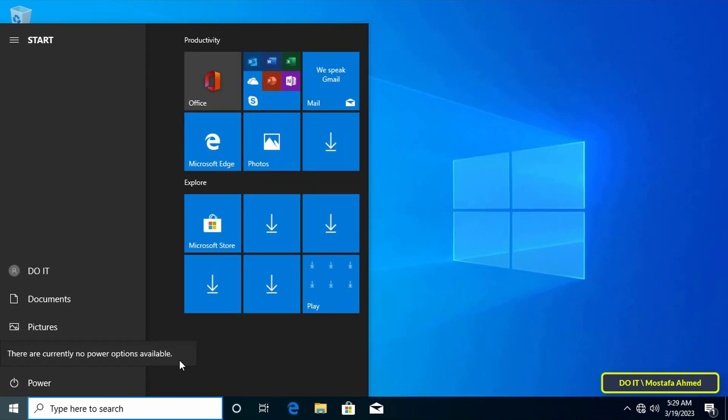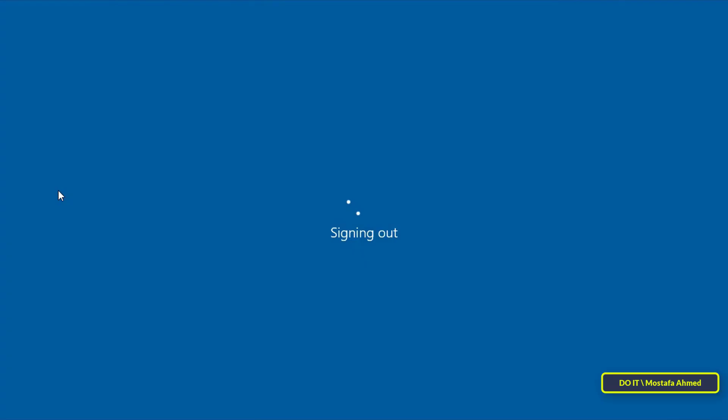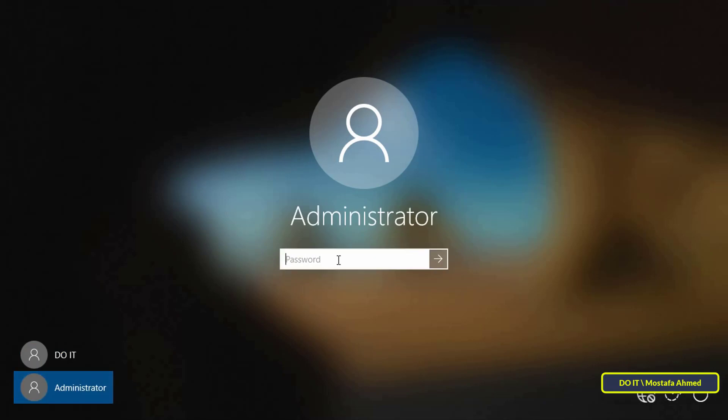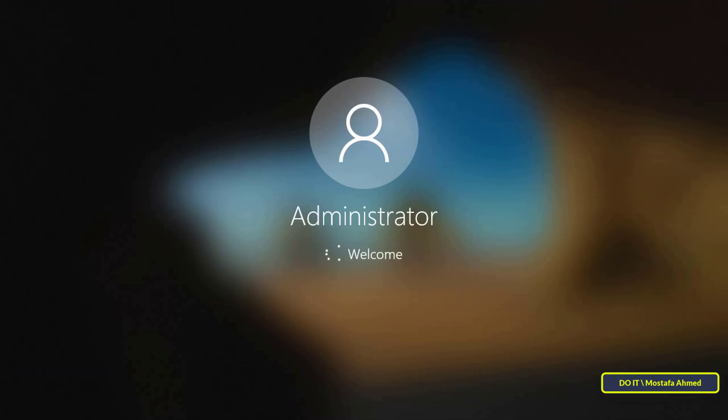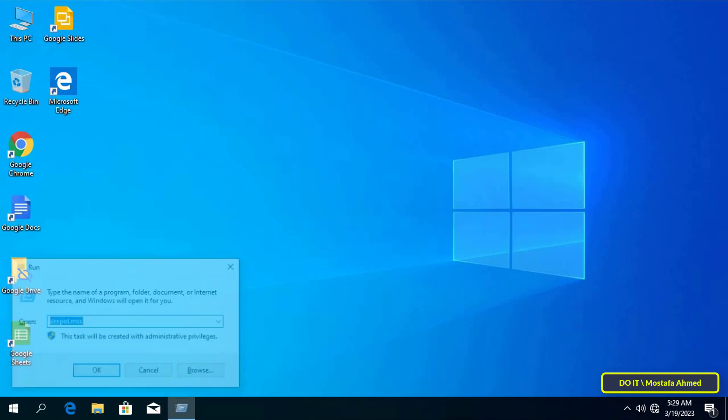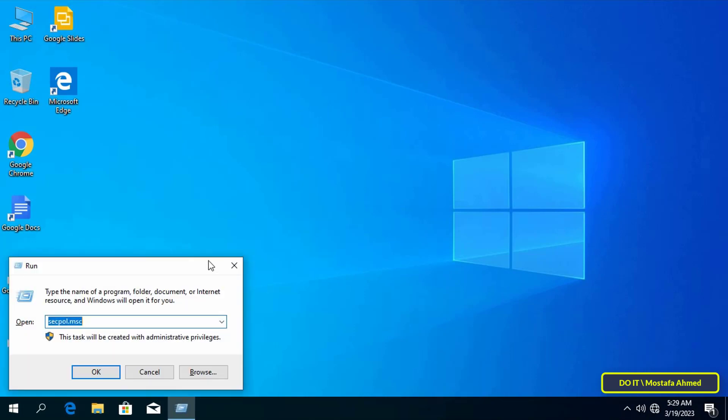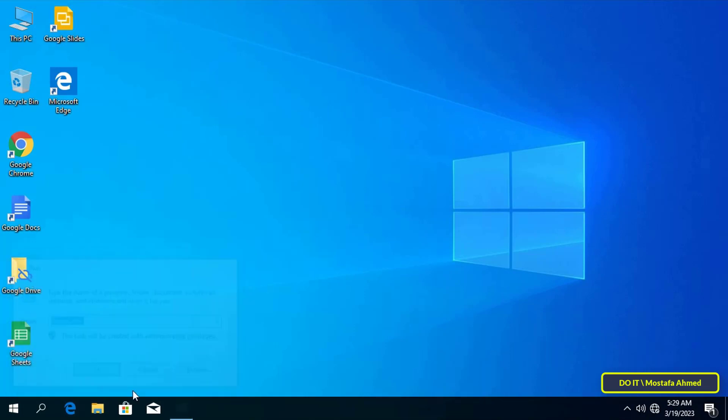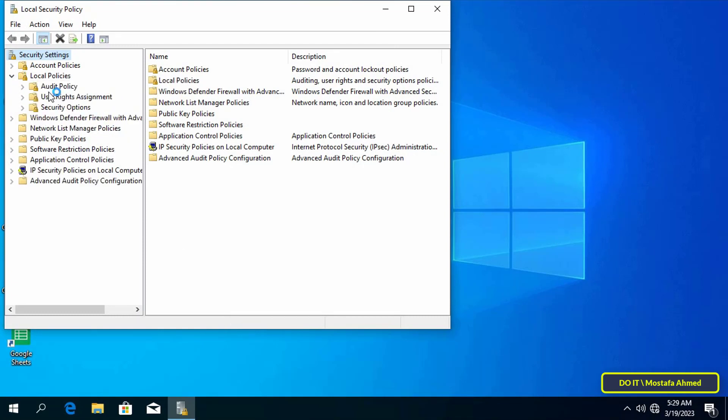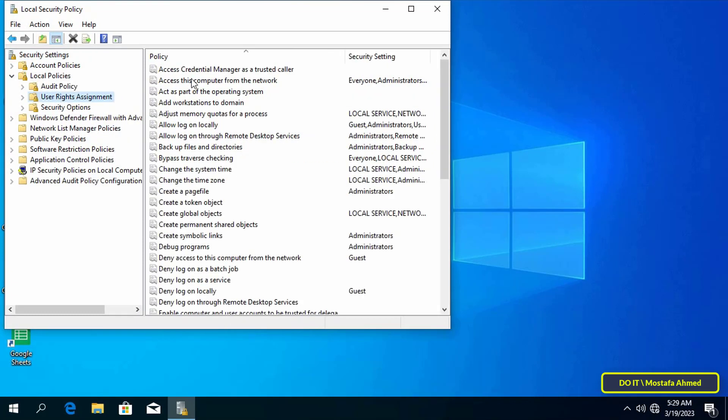And if you want to add users or allow them to shut down the system in Windows, we will log out of the account and log into Windows with the administrator account again. Then open the Run box and type secpol.msc, then click the OK button to open Local Security Policy and expand Local Policies in the left pane.